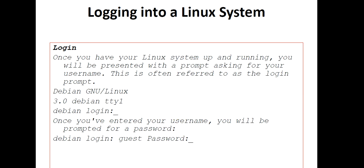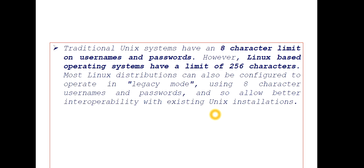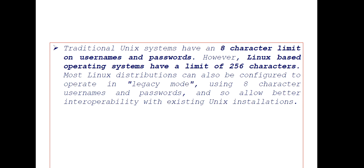An important thing to note: traditional Unix systems have an 8 character limit on usernames and passwords. But Linux based operating systems have a limit of 256 characters. You should note this down, as it's sometimes asked in exams.